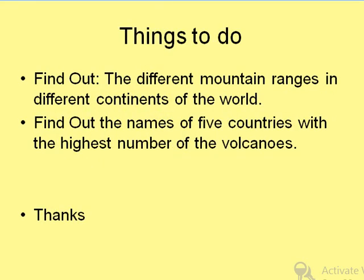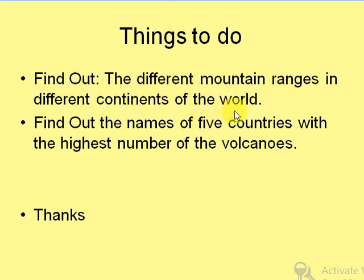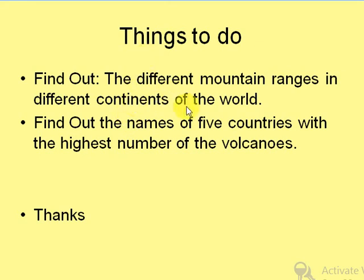So you have understood about the different types of mountains and their importance. Here is a fun activity: find out the different mountain ranges in the different continents of the world, and find out the names of five countries with the highest number of volcanoes. Hope you must have understood. Thanks — meet you in the next video.